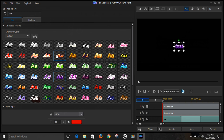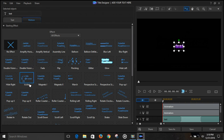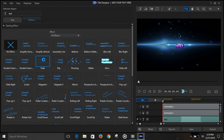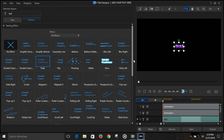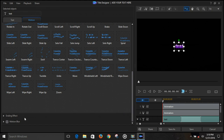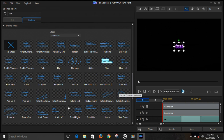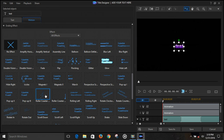When we're satisfied with that, we can give it some motion — a starting effect, fade it in, alter the end effect. Now we can preview it.